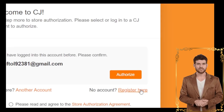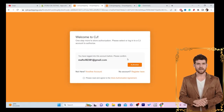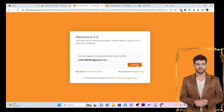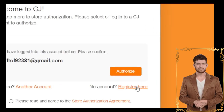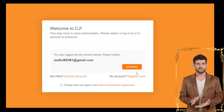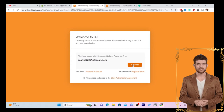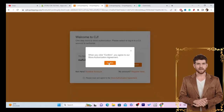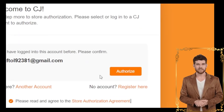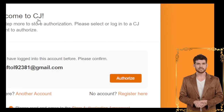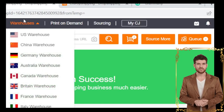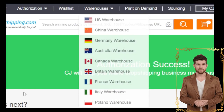You'll be prompted to either authorize an existing account or create a new one. If you don't have an account, click on Register Here. I already have an account on CG, so I'm going to click Authorize and then click Confirm to authorize.